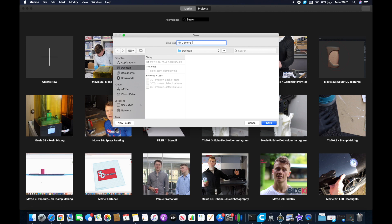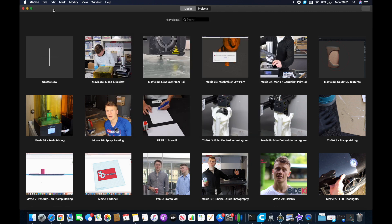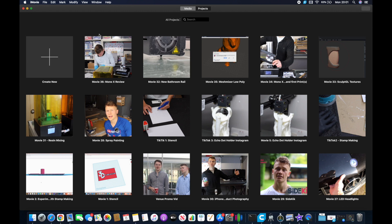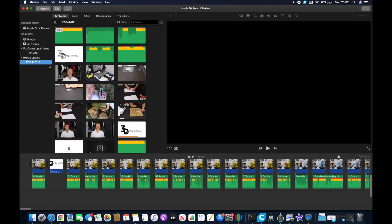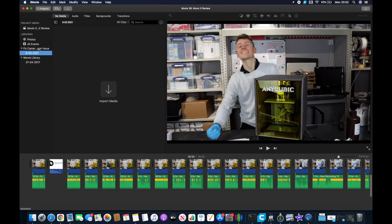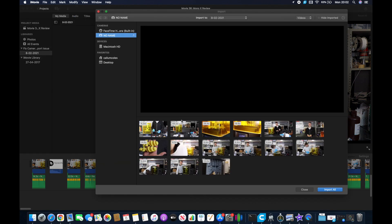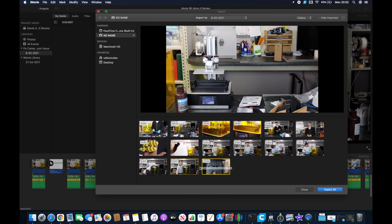You can then go ahead and open that library up by clicking file, open library, and then choosing the library whatever you just called it. You're then going to want to click on the event that's below that library. It will be the same name as today's date and import media and select the files that were previously showing in your event as a camera icon file missing.